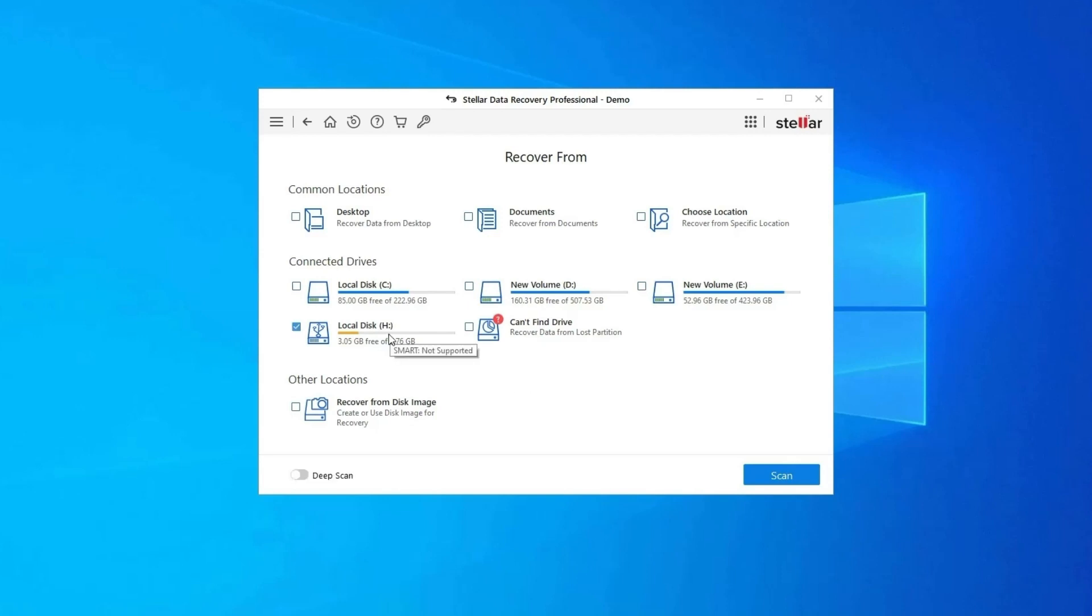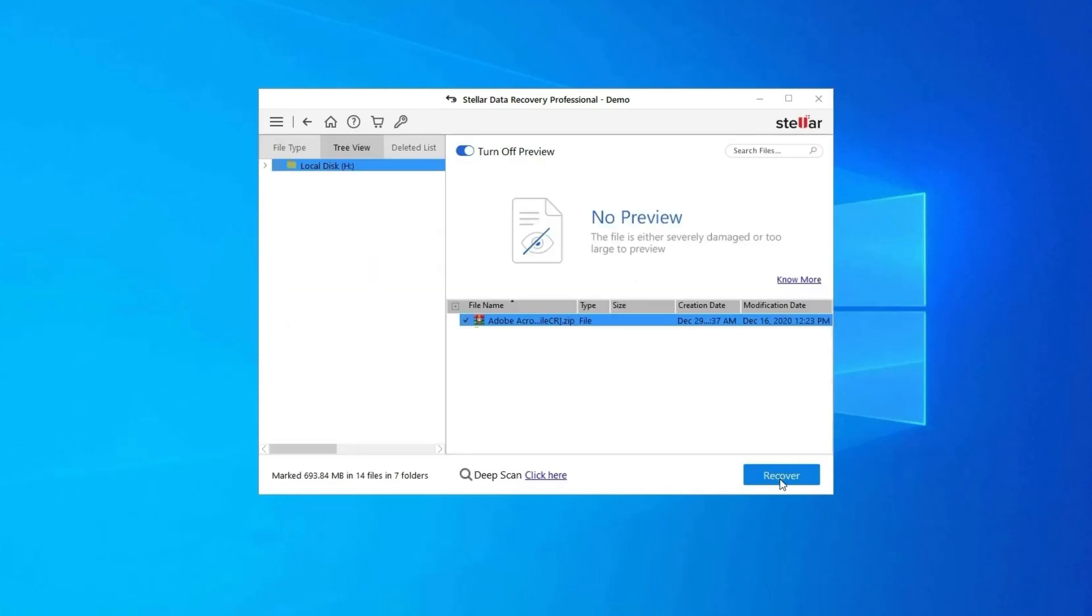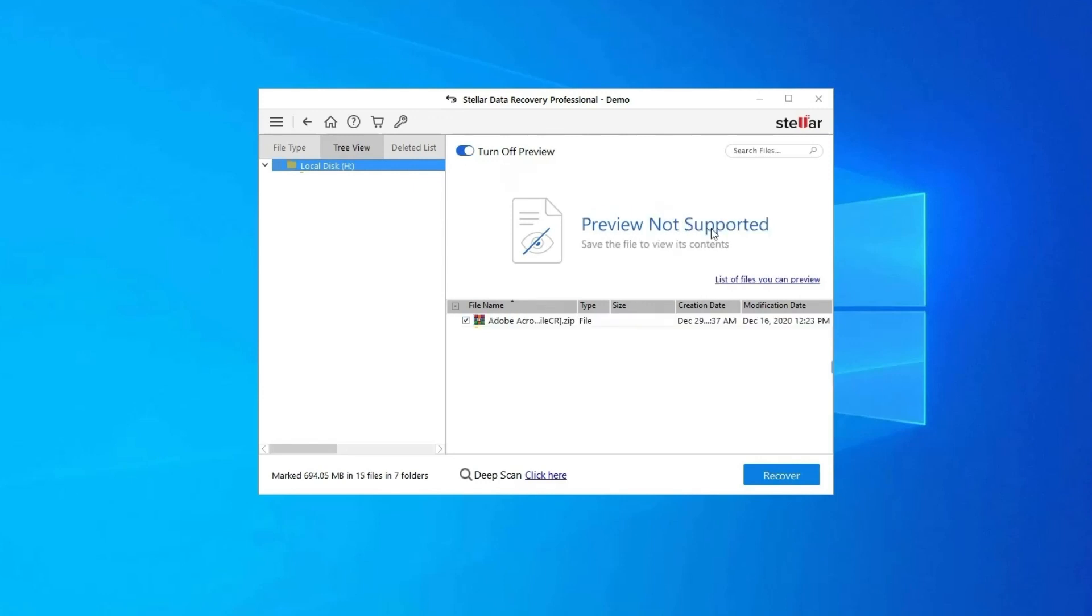Next, you can preview the recoverable media files after the scanning process is completed.